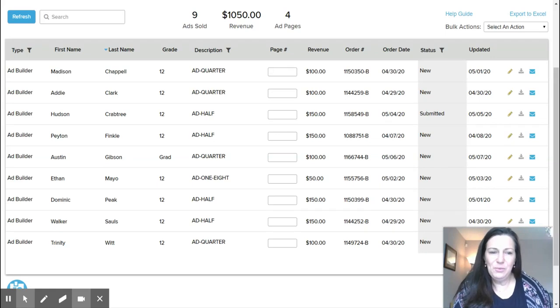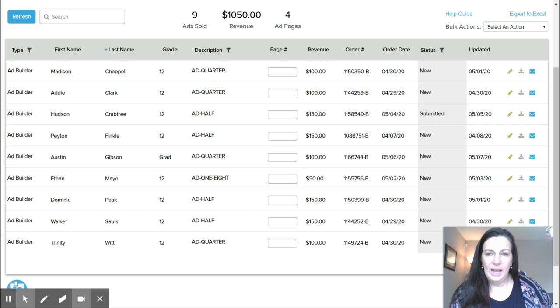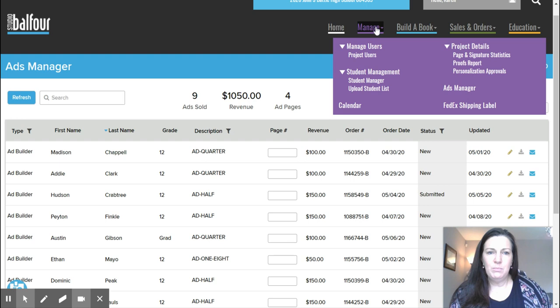Hi everyone, it's Ms. Carrier again. Today I wanted to show you what it looks like to be on the editor side of the senior ad option on StudioWorks Balfour. So this is my end looking at studio.balfour.com, and this is the ads manager. You can find that by going into the Manage tab and then Ads Manager.